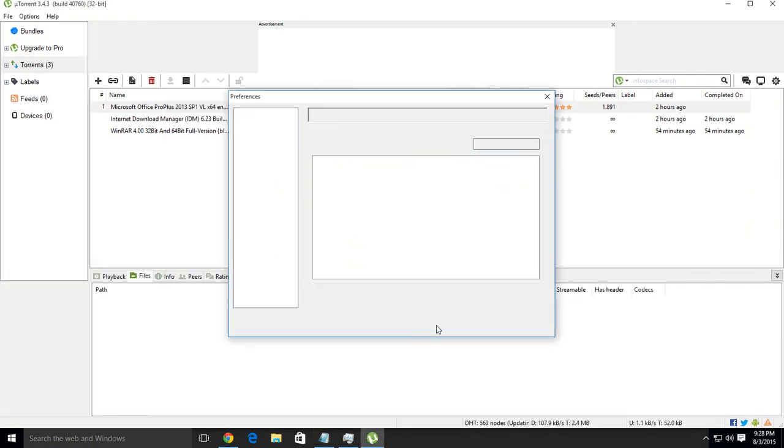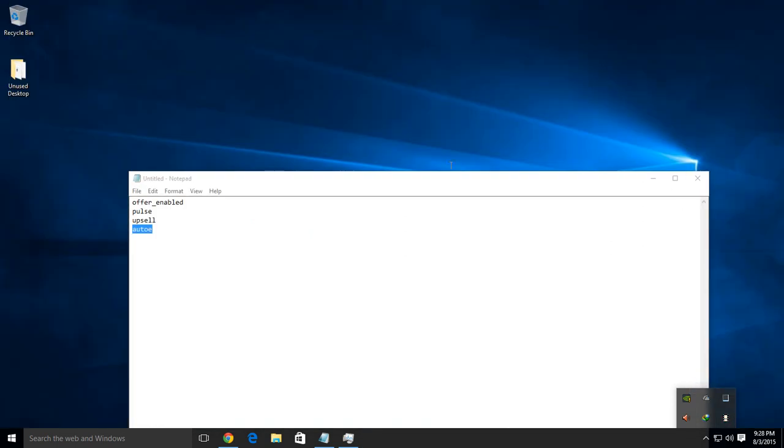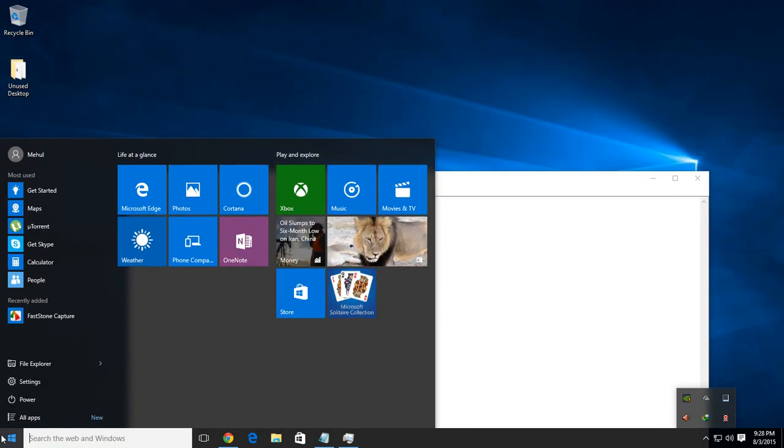Now hit OK, exit from uTorrent, and start it again.